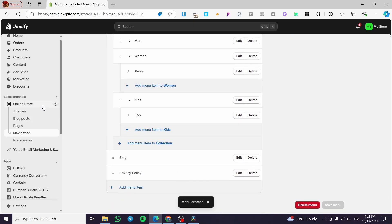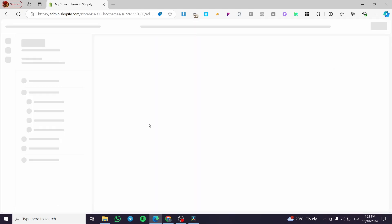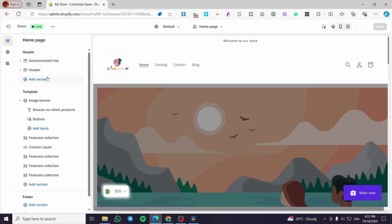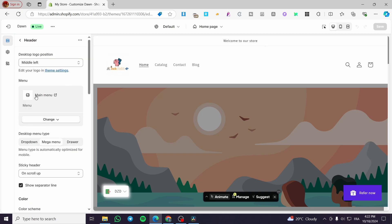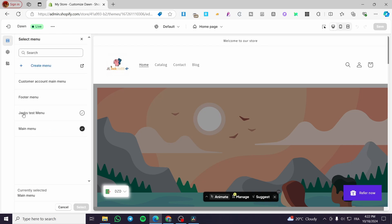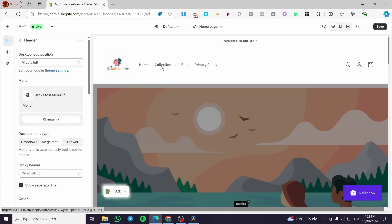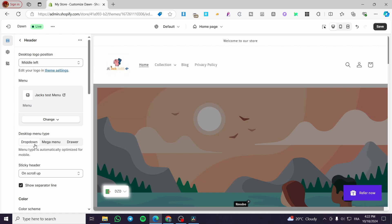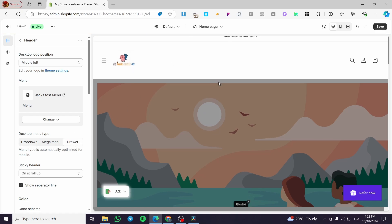Now let's see the menu live in the store. Open up the theme and click on 'Customize'. Here we have the old menu. Click on 'Header', then change the main menu by clicking 'Change menu' and choosing 'Jack's Test Menu'. Now we can see it. The collection appears as a mega menu. You can also click on 'Dropdown' for something simpler, or use a drawer which shows a hamburger menu. I'll leave it as mega menu.